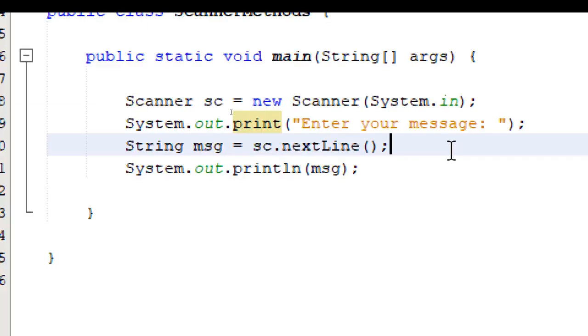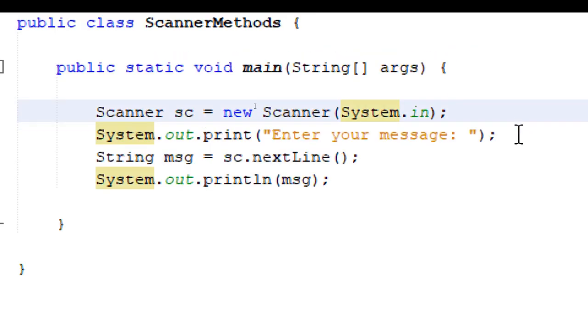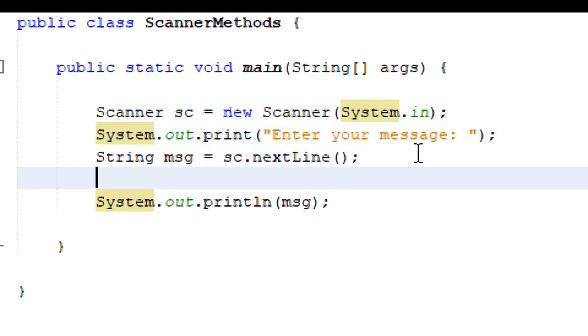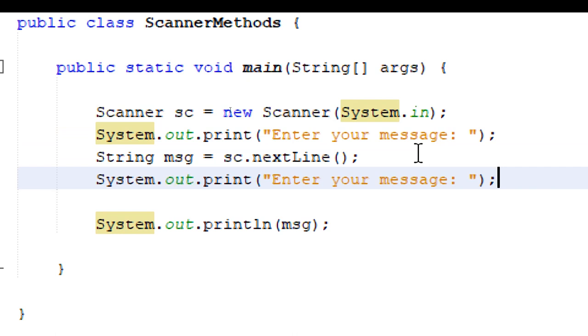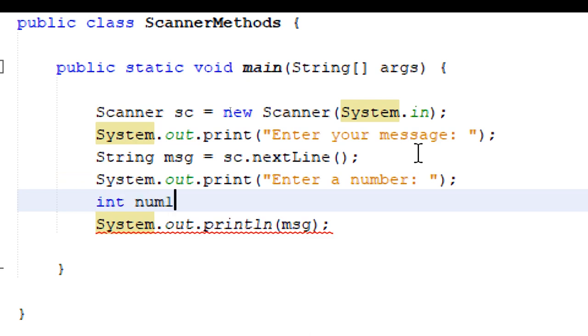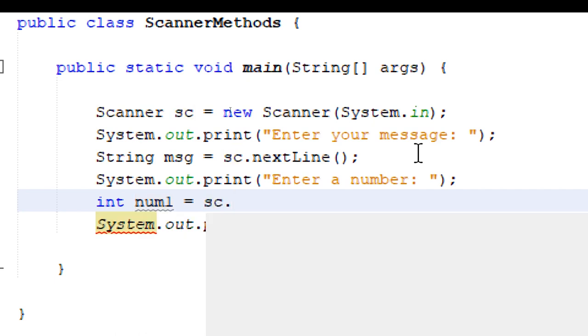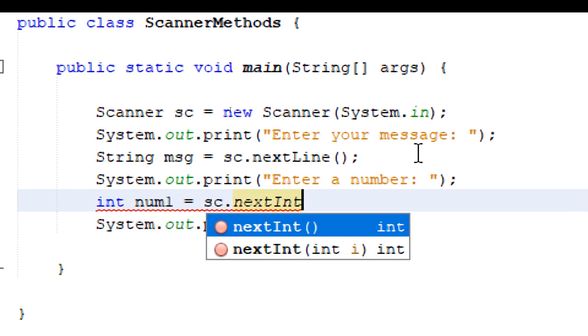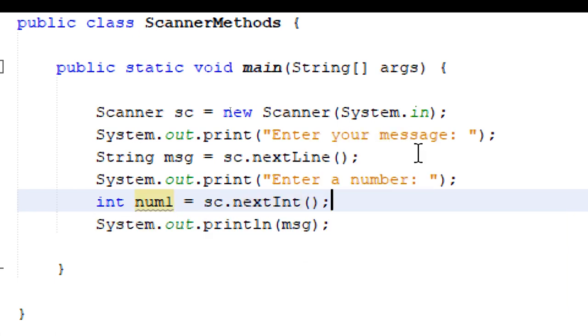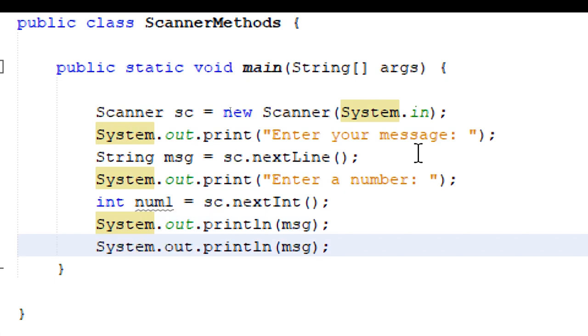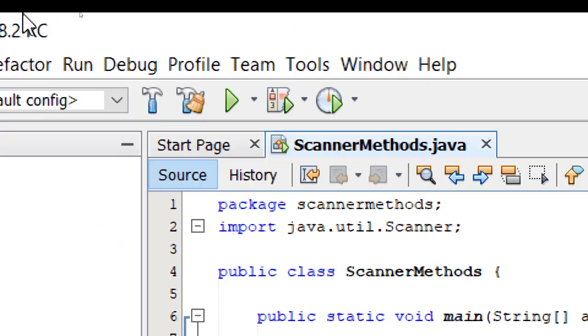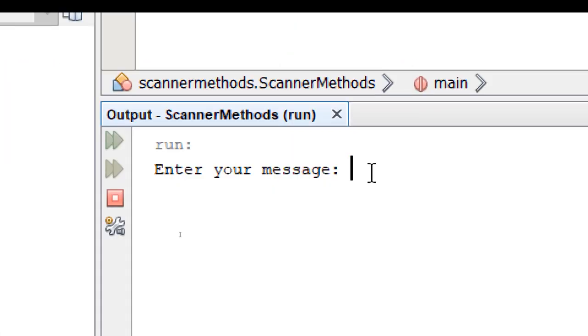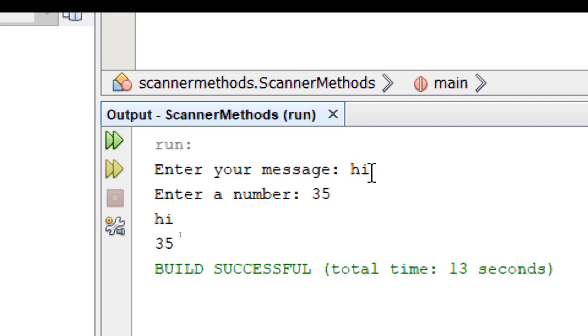So next, let's try the method for accepting integers. I'm going to copy the print statement. I'm going to paste it here. This time, let's ask for a number. Enter a number. I'm going to declare an integer variable. I'm going to call it num1. I'm going to use the scanner object again sc dot. This time, we'll use next int. And then I'm going to duplicate the print line statement and print out num1. So let's build and run. First, it's going to ask for the message. Then it's going to ask for a number. 5. It's going to print both those variables.